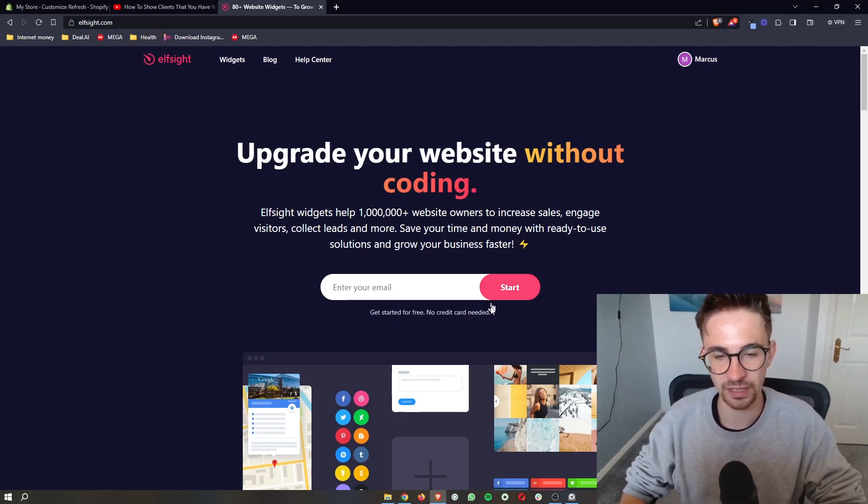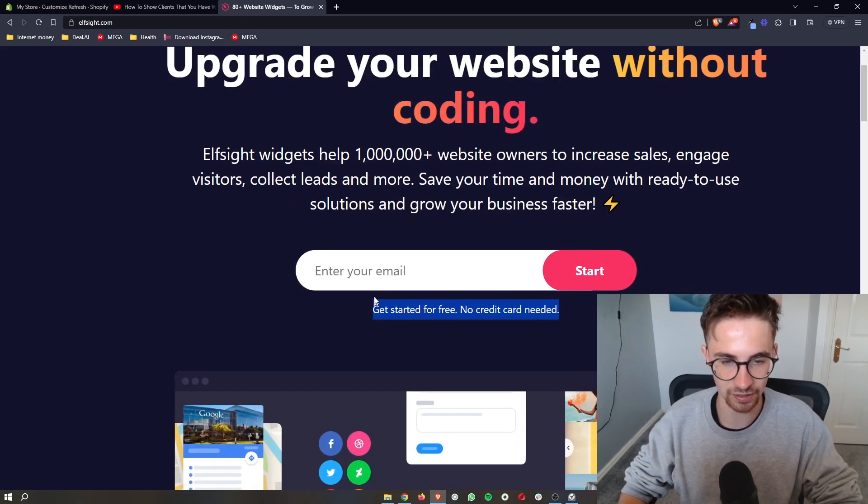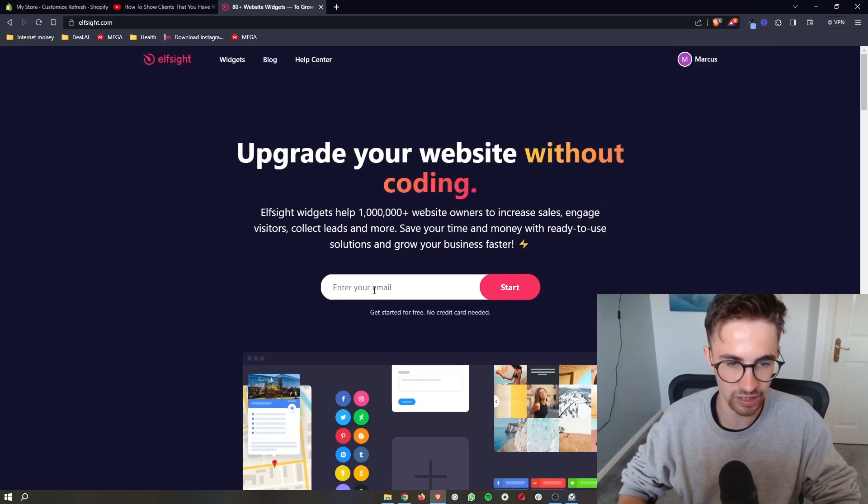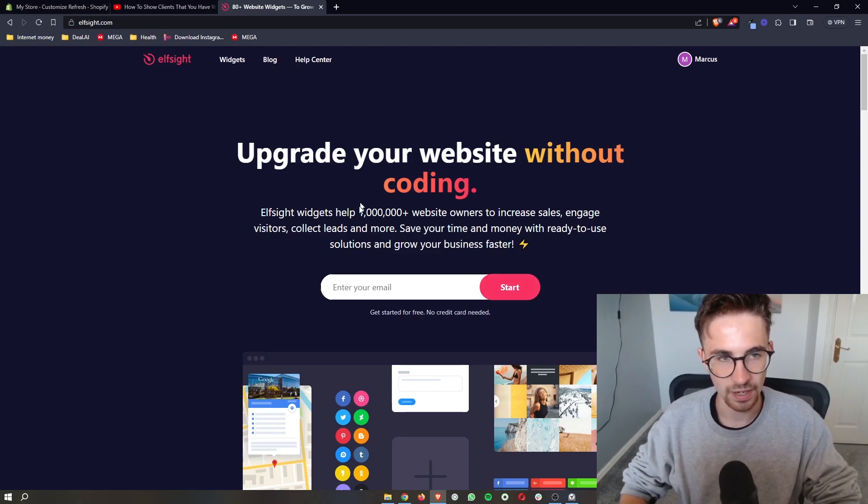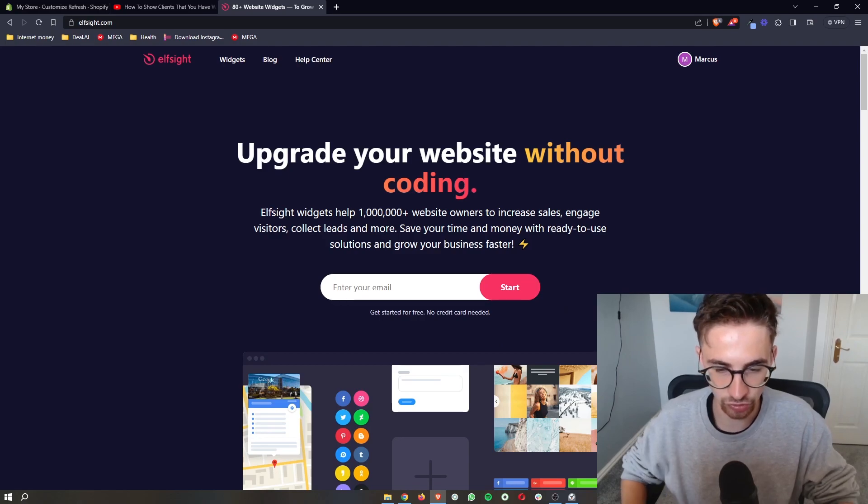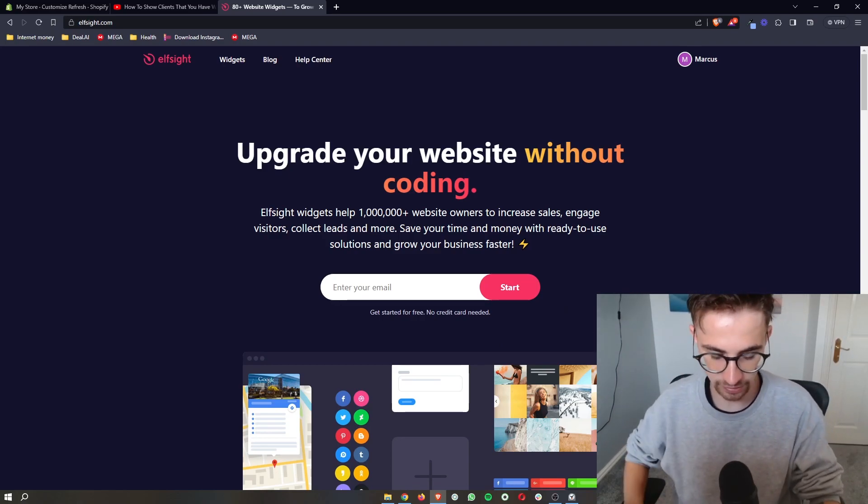The awesome thing about this as well is the fact that you can get started for free. All you need to do is enter your email in right here, click on start, and then that will sign you up and take you through so that you can sign up for Elfsight.